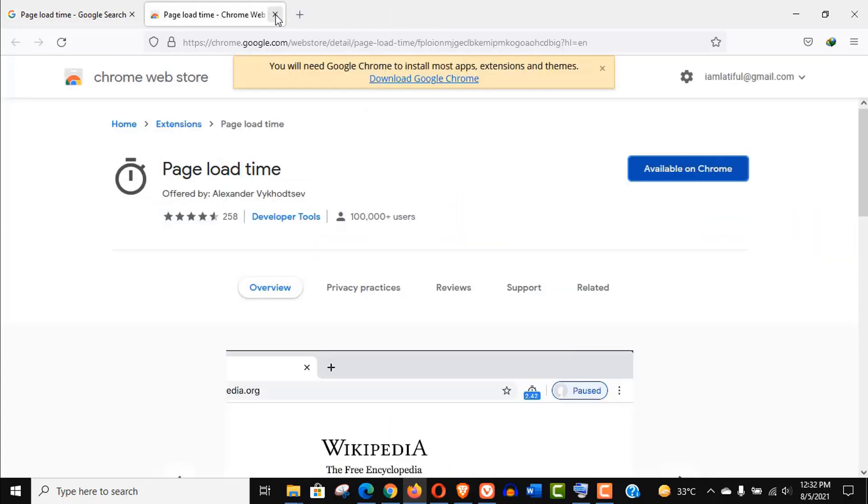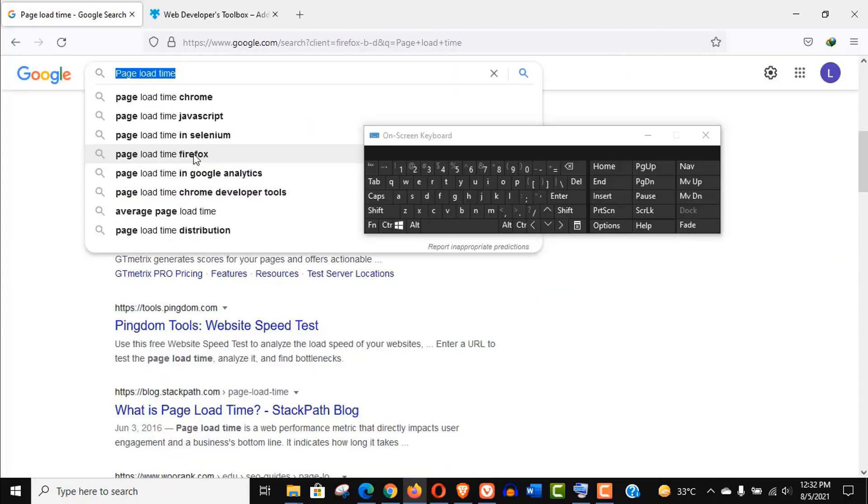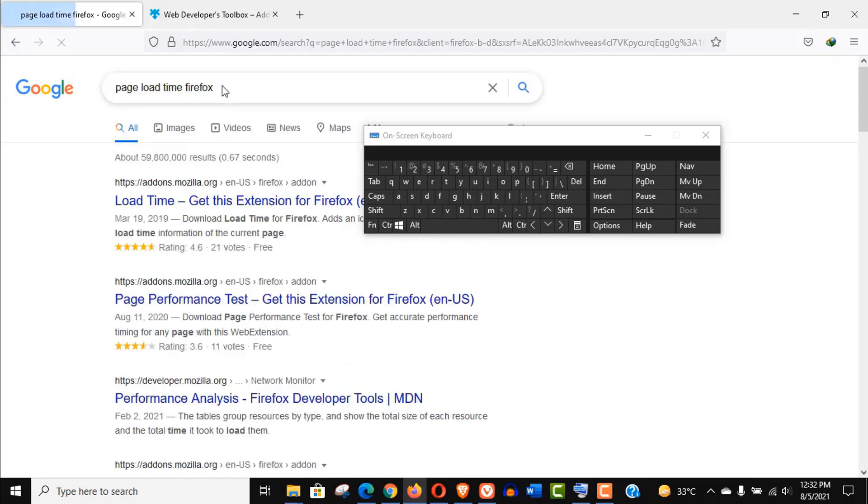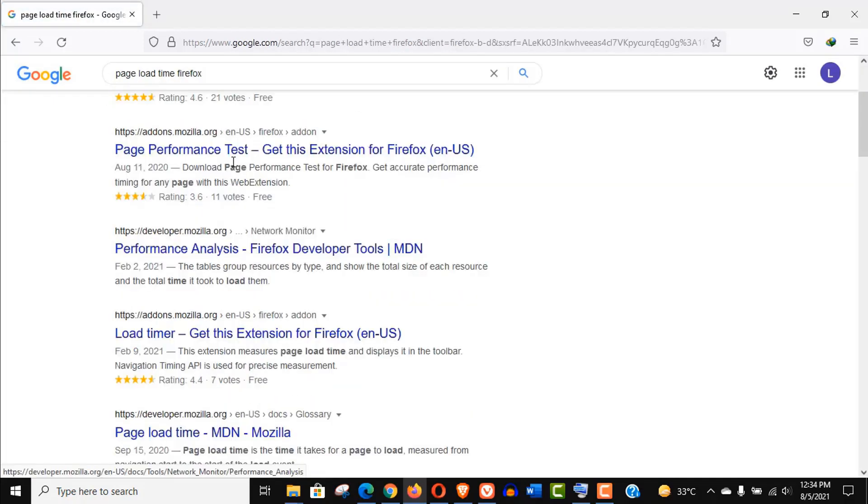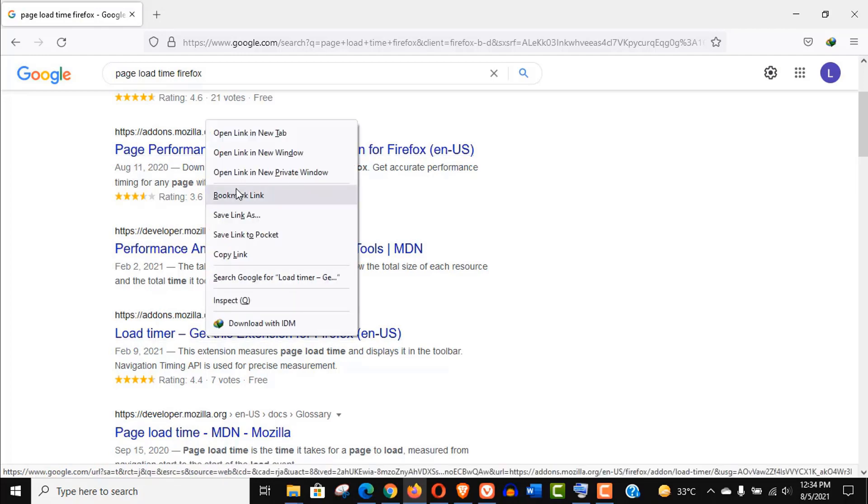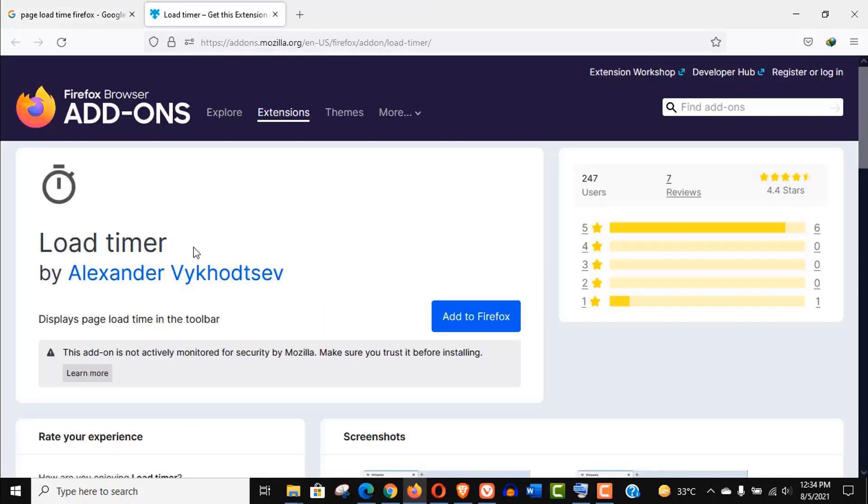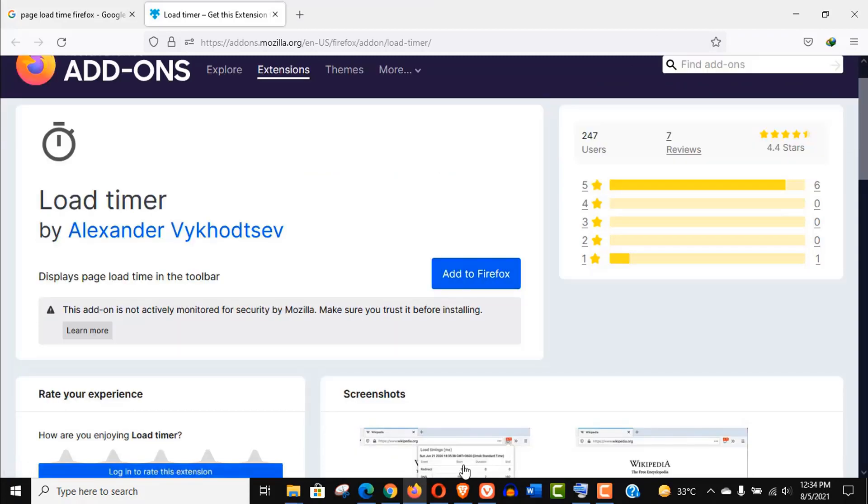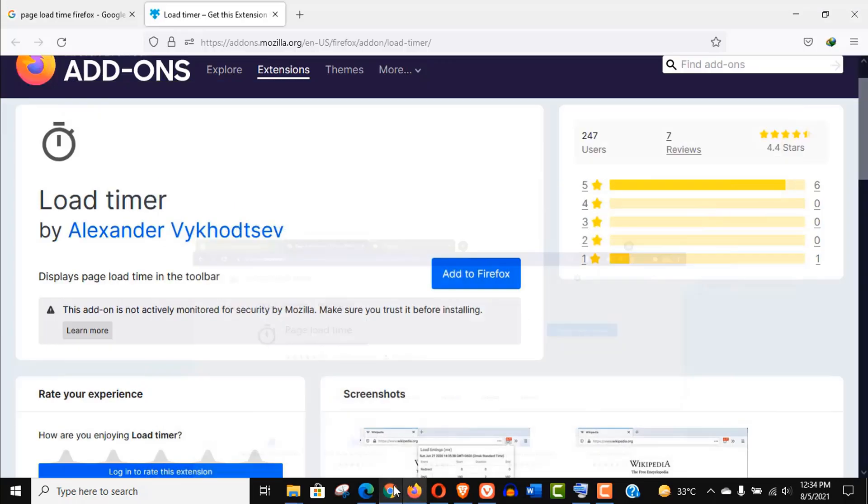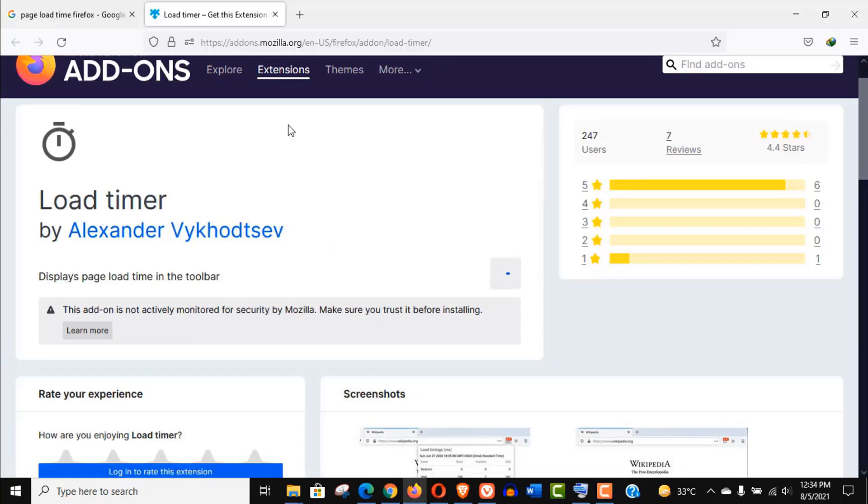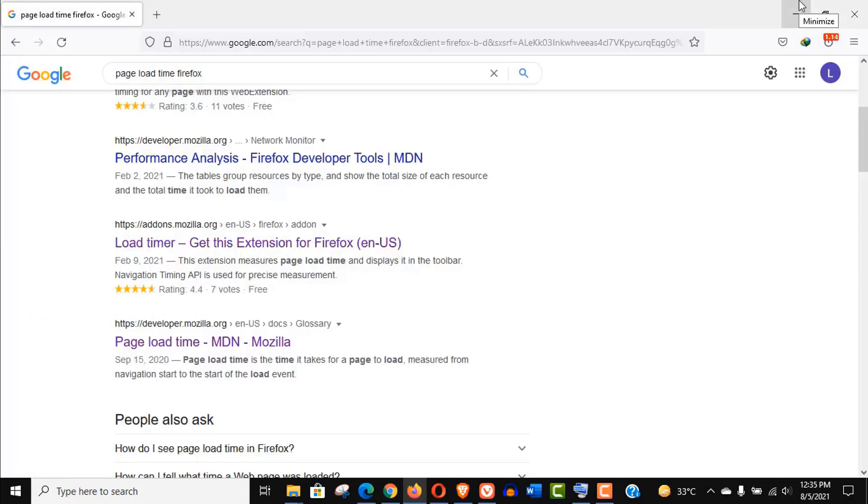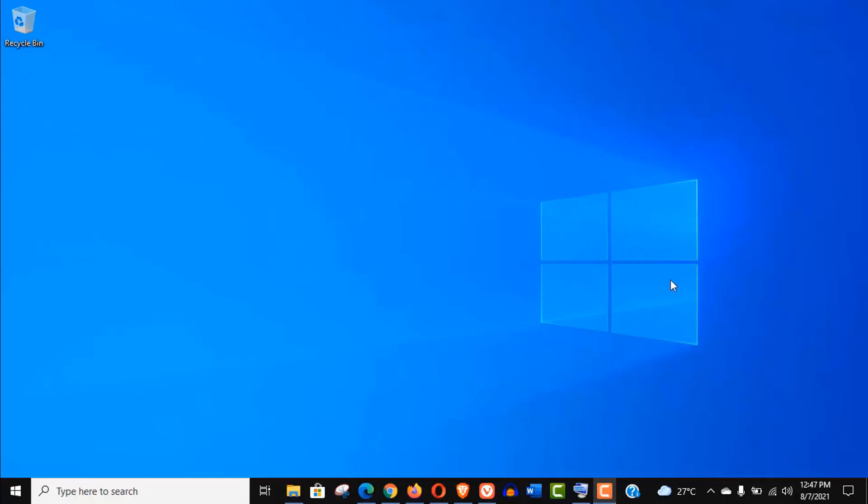But we need not to worry as it has its own store. We just need to search an extension with the word Firefox like this. Make sure this extension is from the same developer so the result will be meaningful.